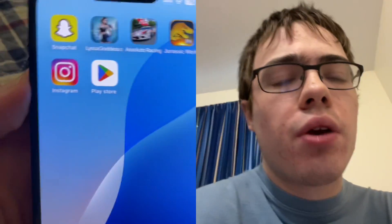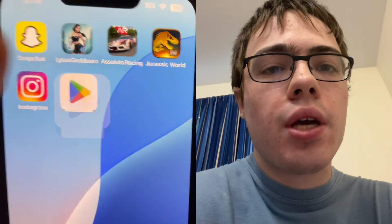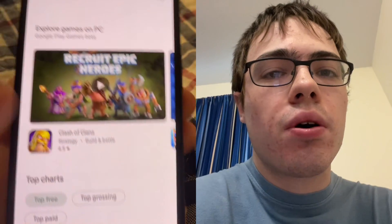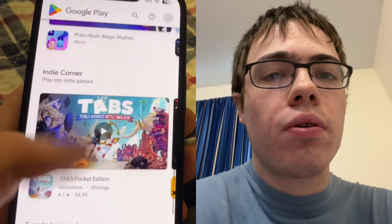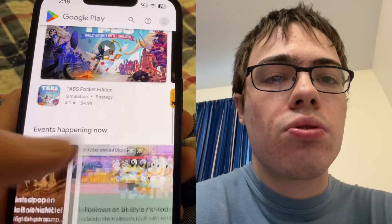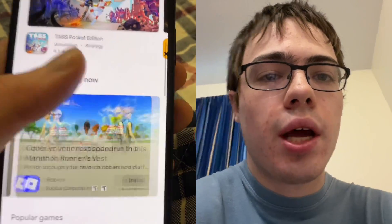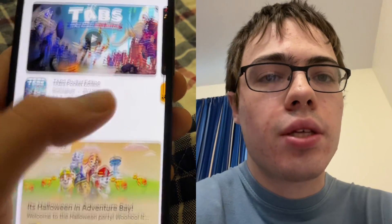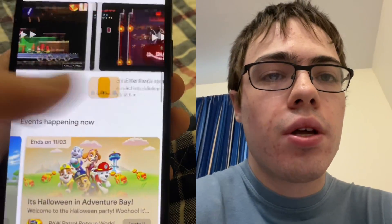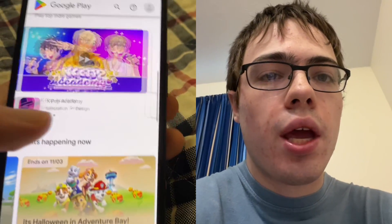Hey guys, so it's Amishay to get Google Play Store on iOS. As you can see, I got it right here so I can download all the Android apps and games. It's super cool. I'm going to show you guys how to download it. So let's get into the video. As you can see, we got all the games.